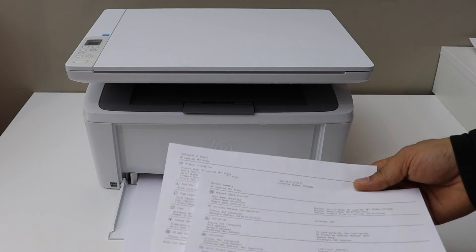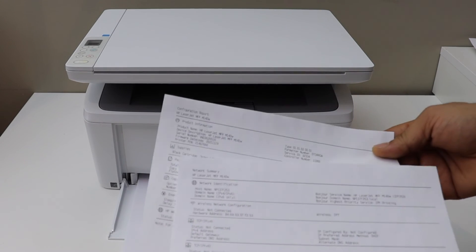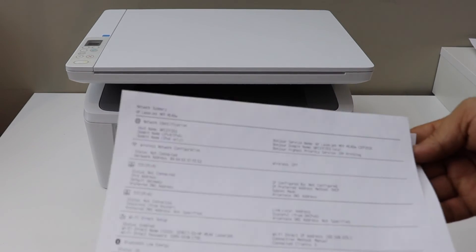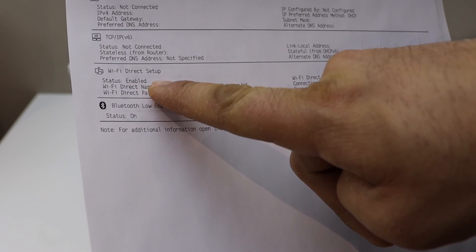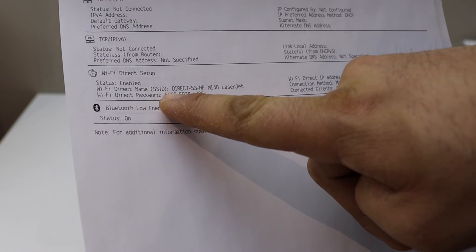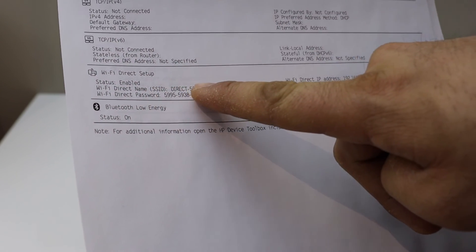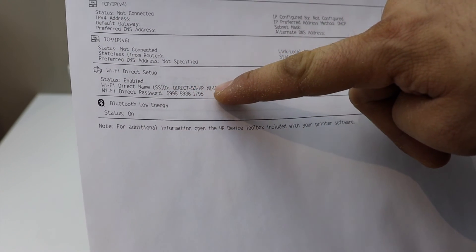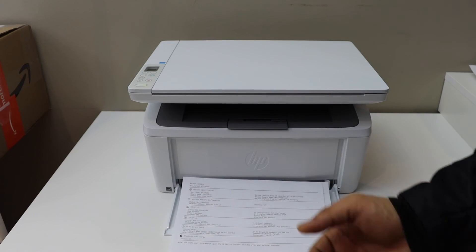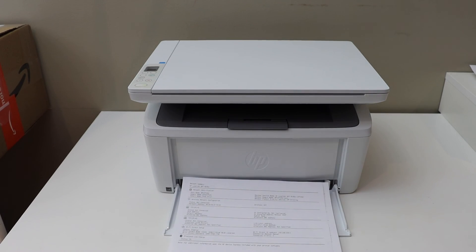That is the configuration page for the printer. If you look under the Wi-Fi Direct status or setup, it displays the name of your printer and below is the password of the printer. Thank you, thanks for watching.